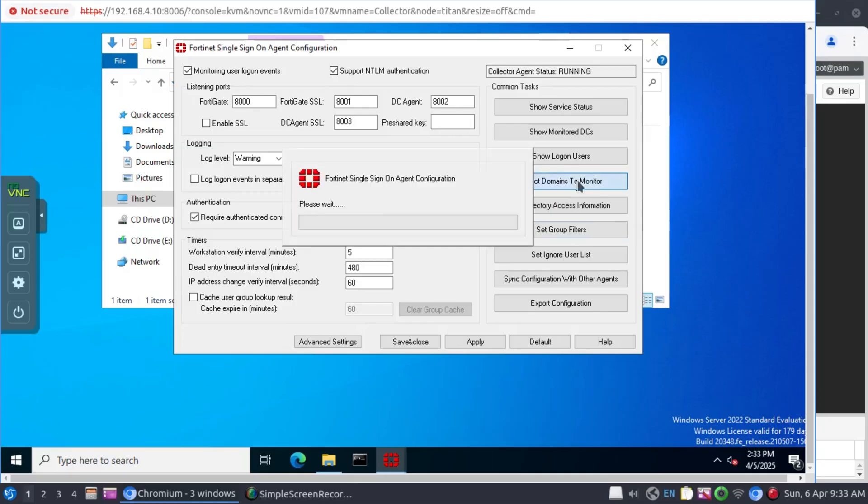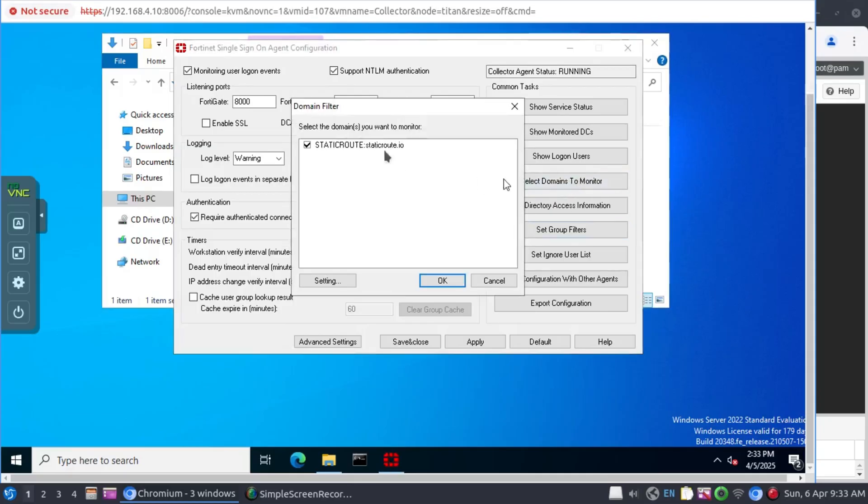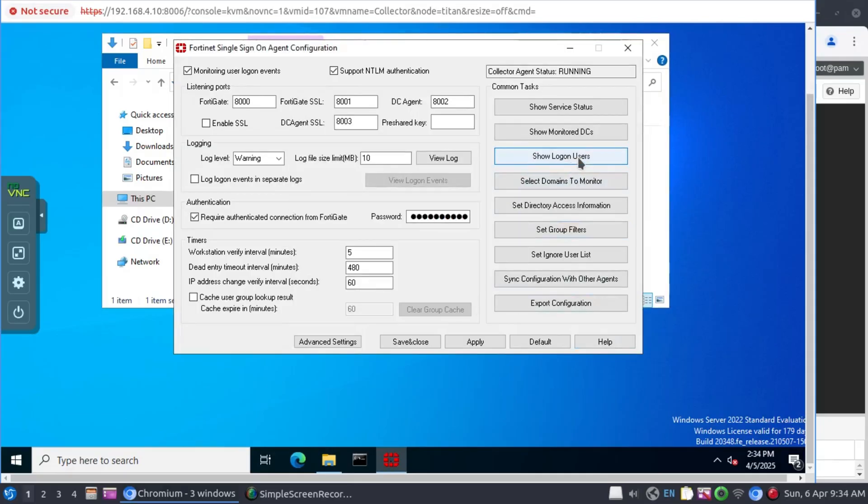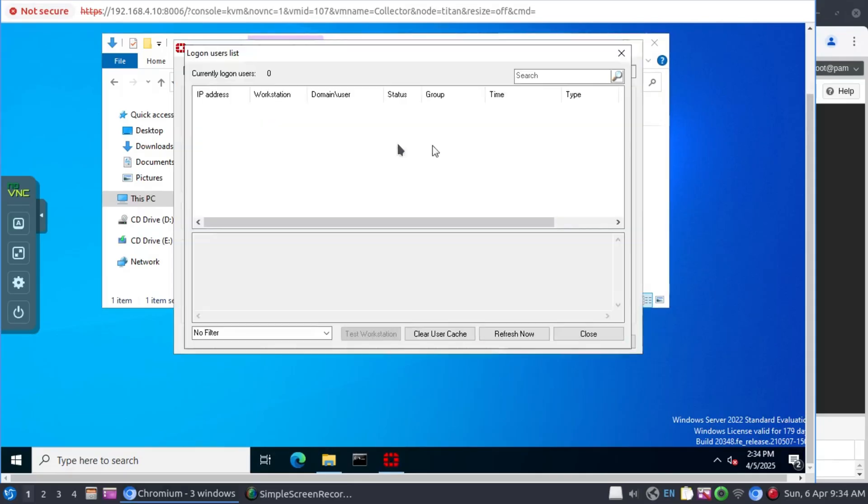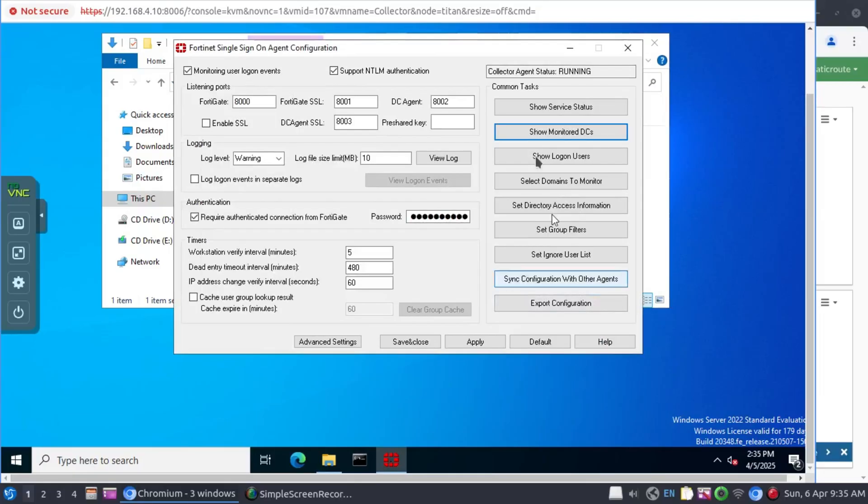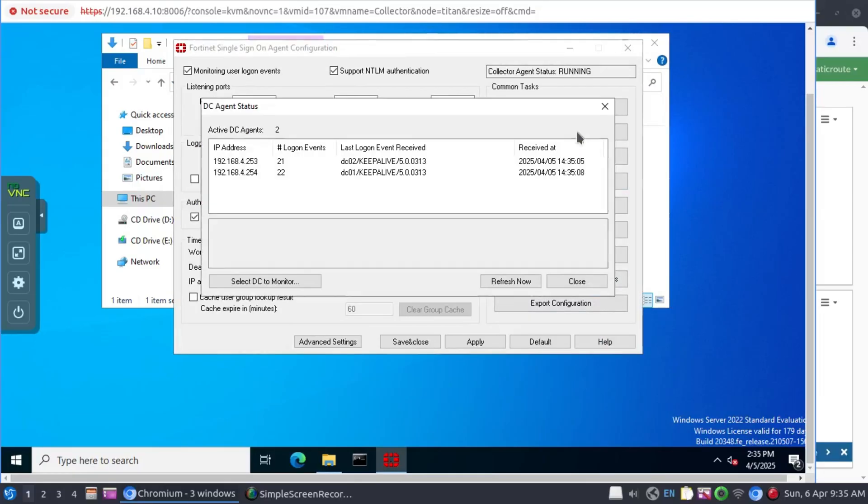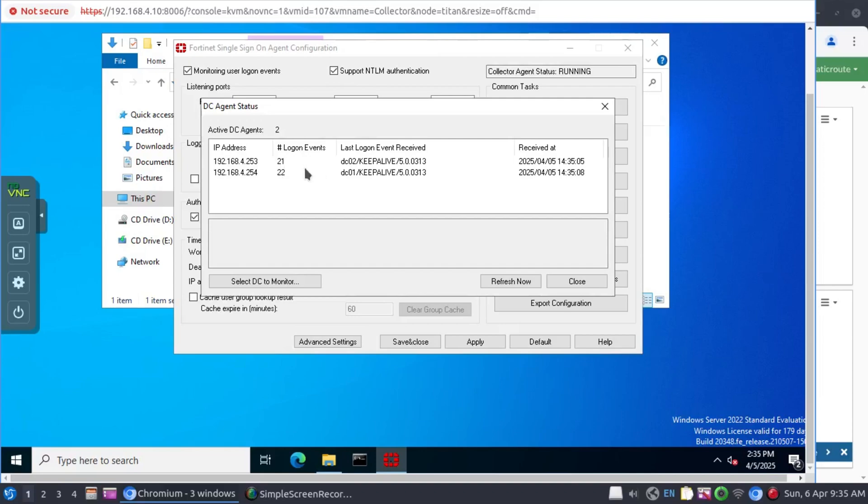And here, this is where you monitor which domains you're monitoring. Over here, you get to see which users are logged on and active on the network. And over here, we get to display the monitored domain controllers. And as we can see, the domain controllers have completed their reboot and they are back online talking to the collector agent.